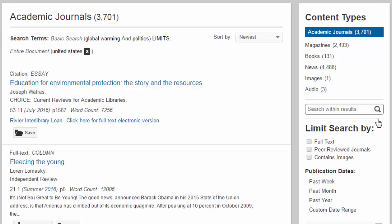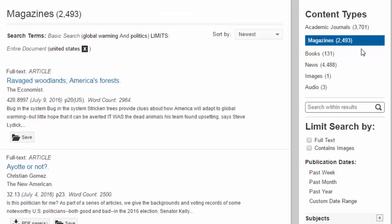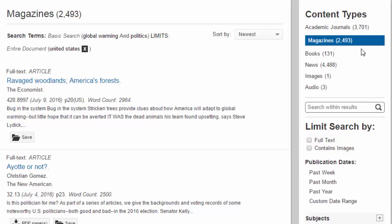You choose the types of articles you see. This is useful when your assignment requires specific types of sources. There is an option to click for full-text articles only. You should avoid selecting full-text unless your paper is due within a week, because you will miss articles that you could order on interlibrary loan.